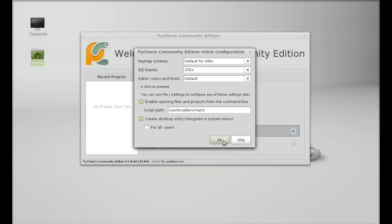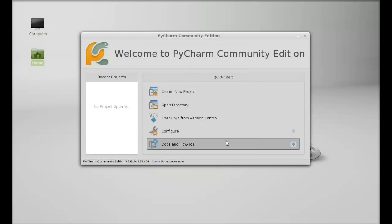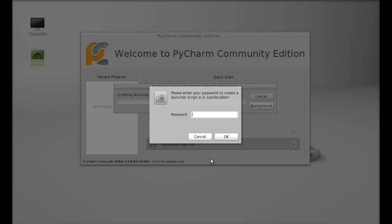Just click here, OK. I have to give my password here.